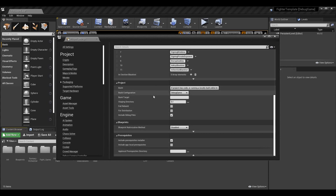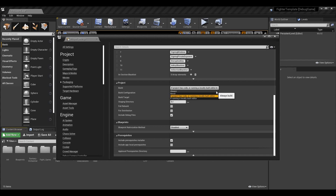Scroll down to the Project section. Under Build, the default setting is 'If project has code or running a locally built editor,' which is good. Basically this controls whether we build the project before packaging. For a C++ project you'll almost always want to build it, because the code could have changed and if you're ready to package you probably want those changes included. You could also set it to Always, which is perfectly reasonable.